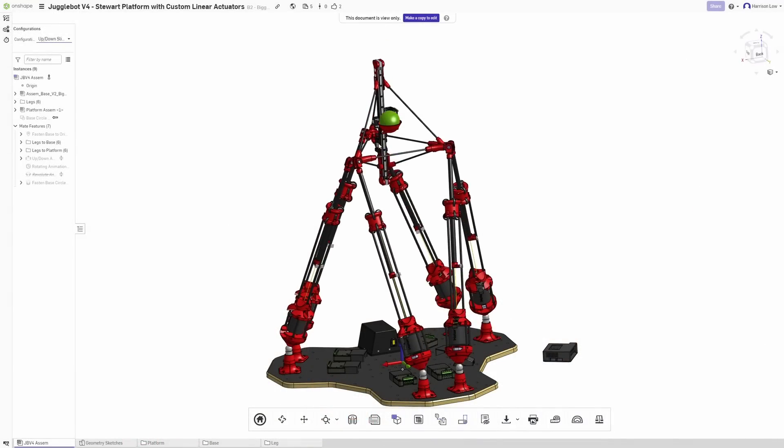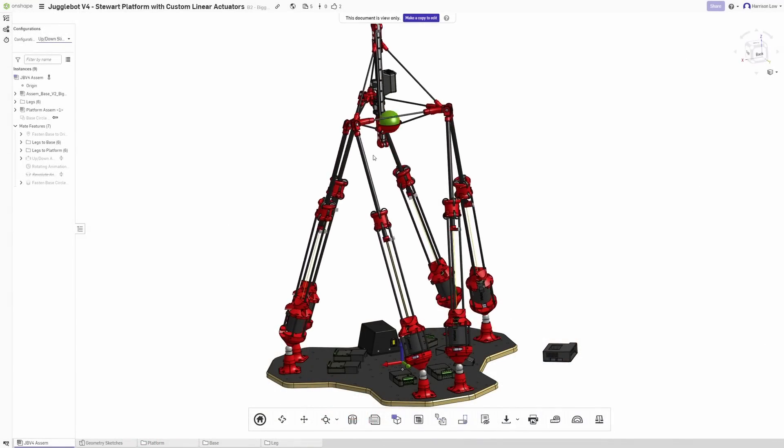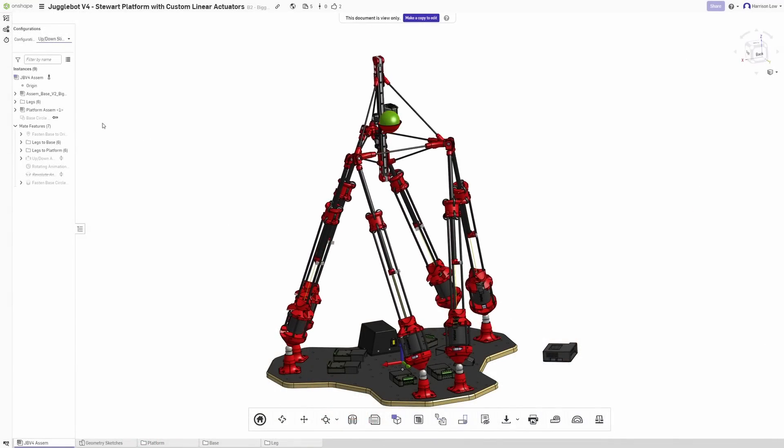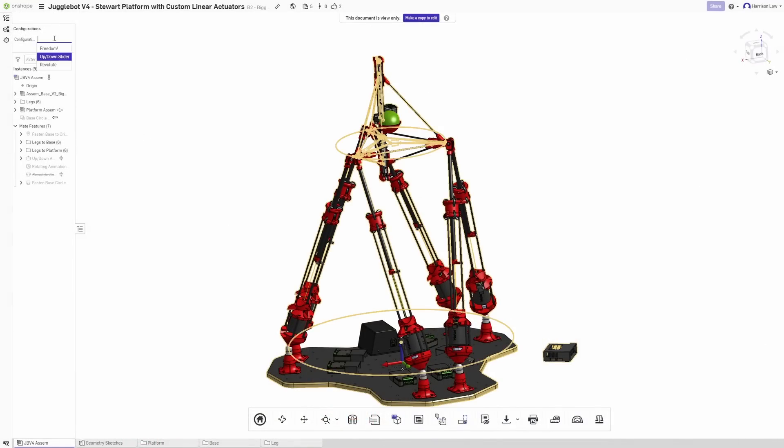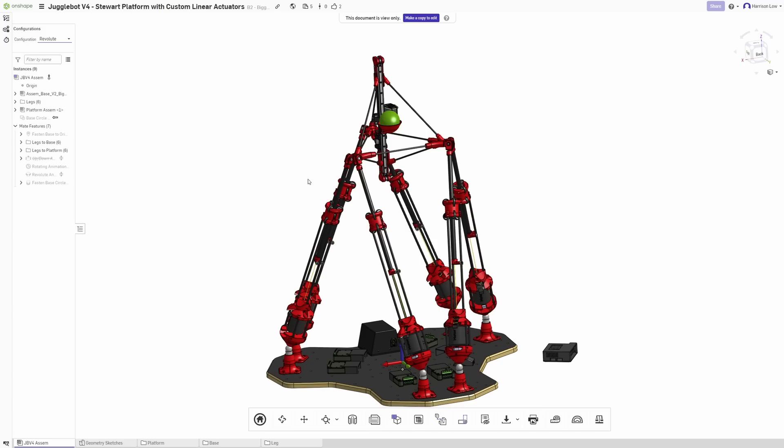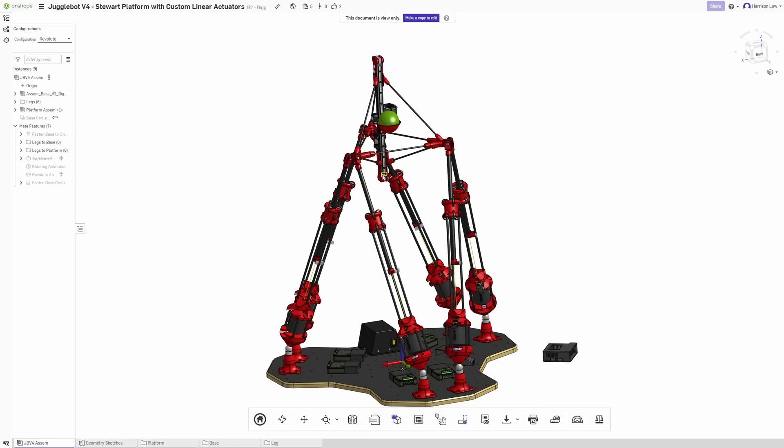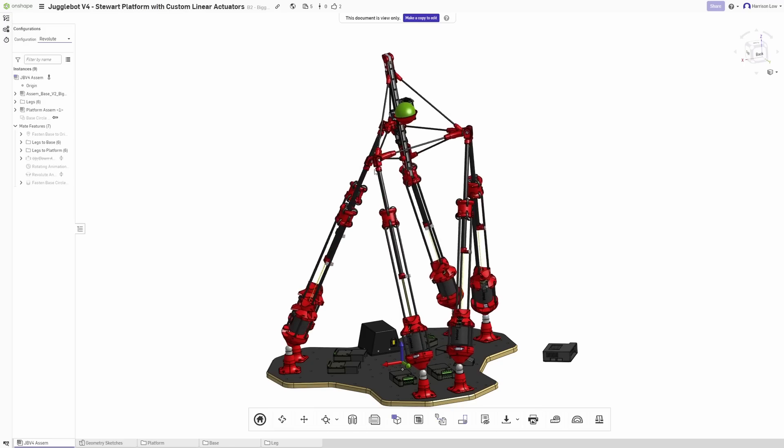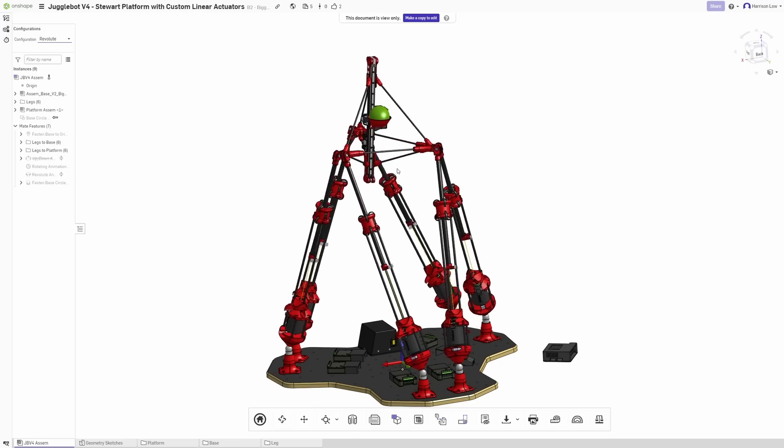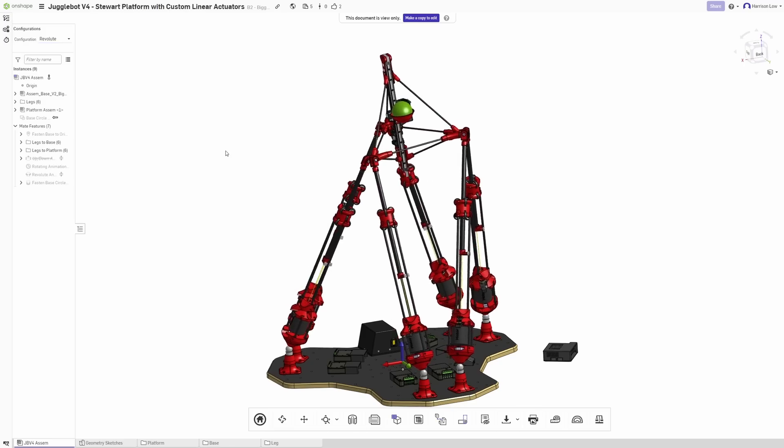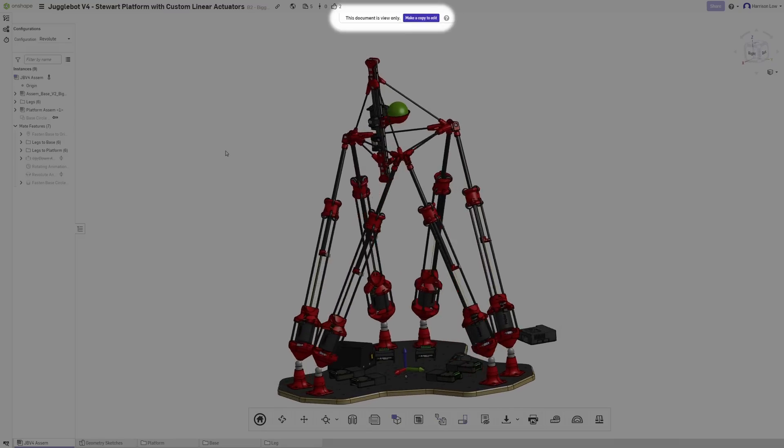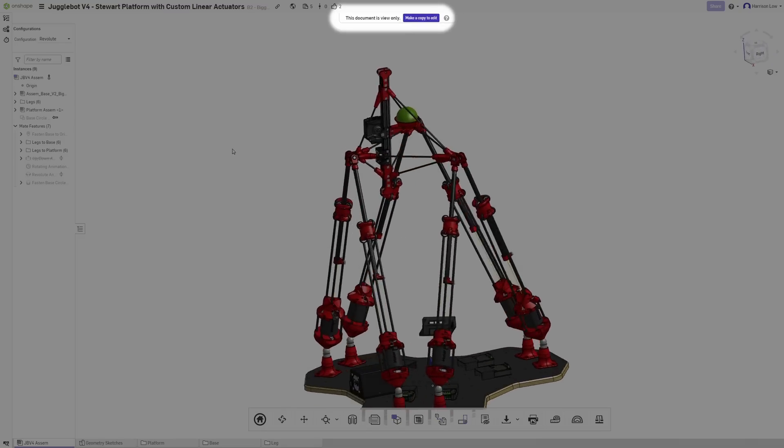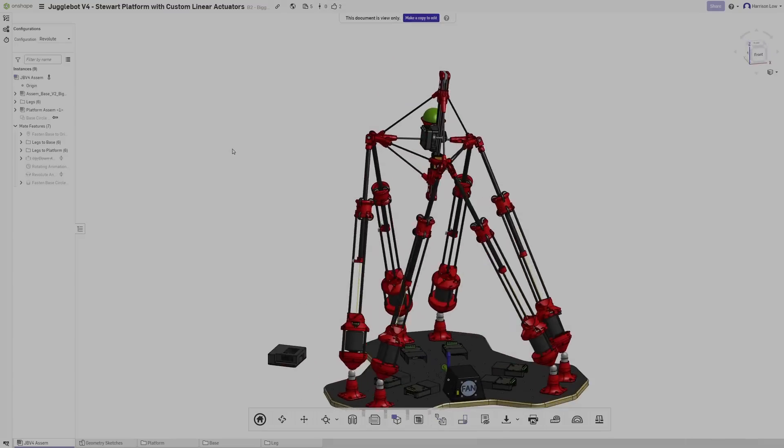If you're interested in seeing any of Jogglebot's hardware in greater detail, check out the link in the description to the Onshape model of the entirety of Jogglebot. You don't even need an account to view the model. This model is completely open source, and you're more than welcome to create a copy of it to use as you see fit.